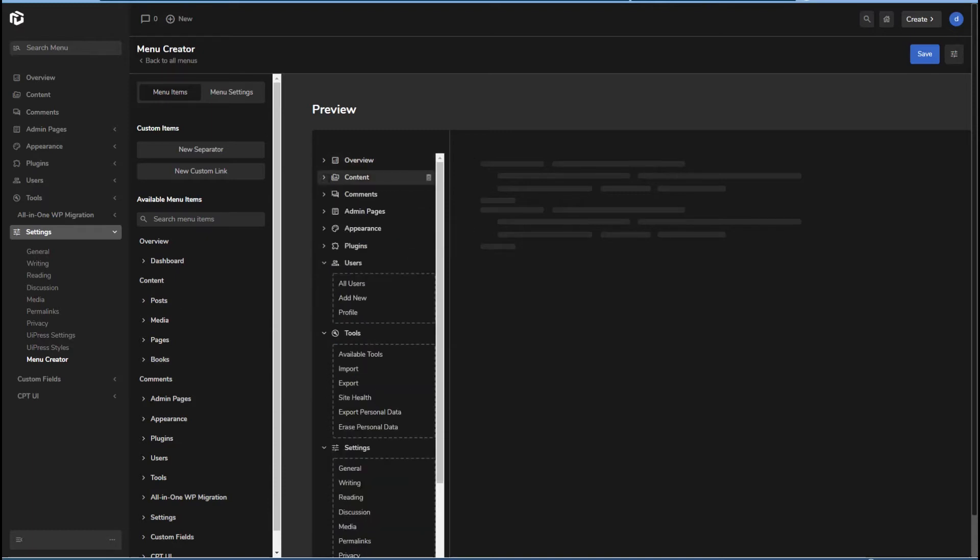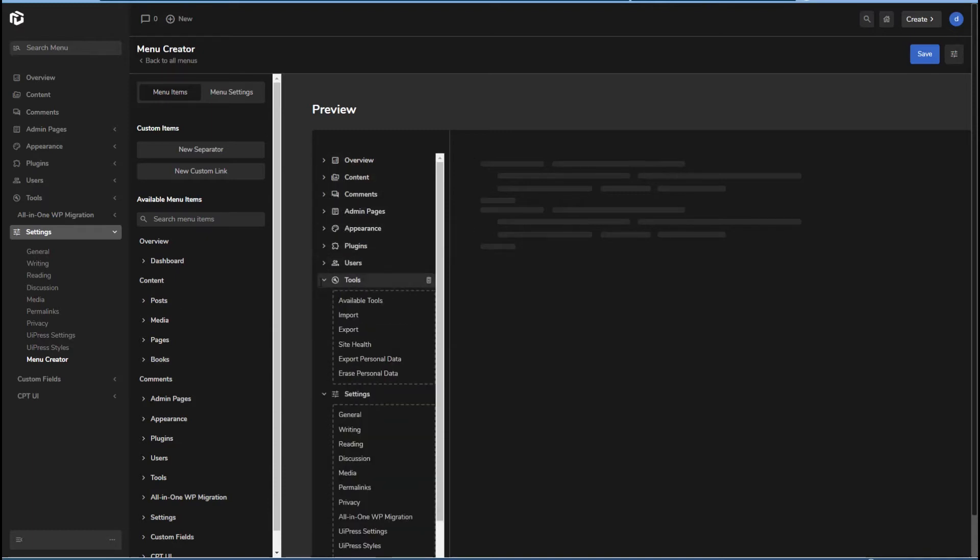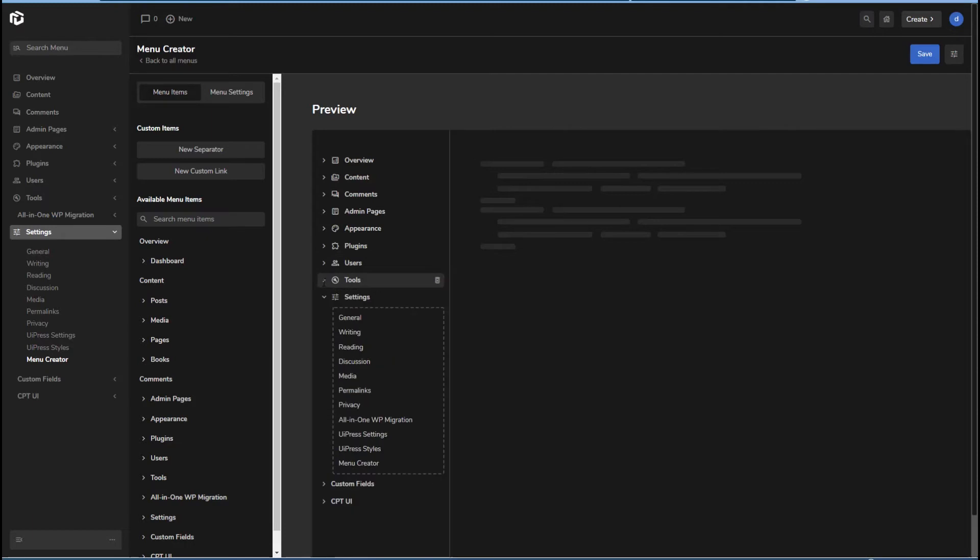Okay. Good. We've got that there. So now I'm going to save. And it tells us here that it's saved.